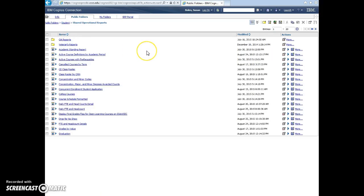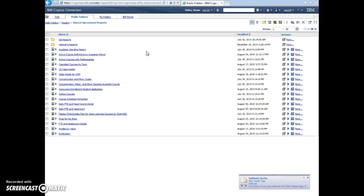So in the shared operational reports, you'll see a lot of the just the standard reports. So there's class rosters. There's some just different reports that you might want to look at. See if any of those are useful to you.